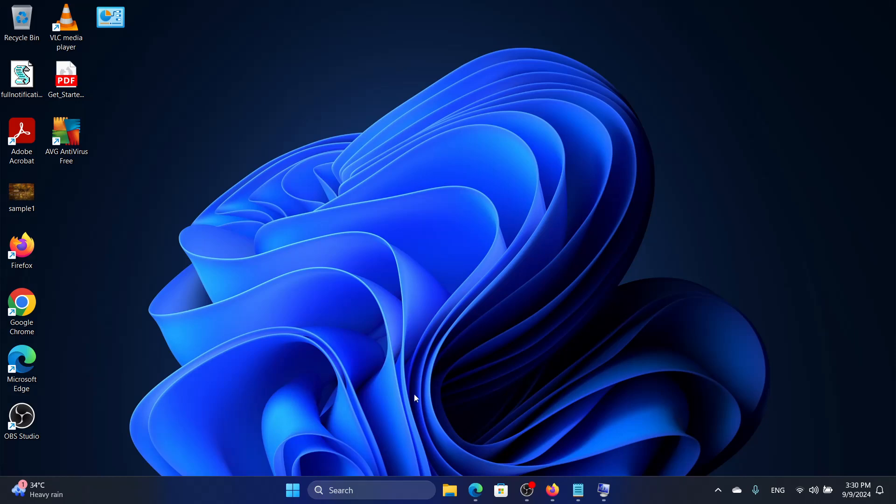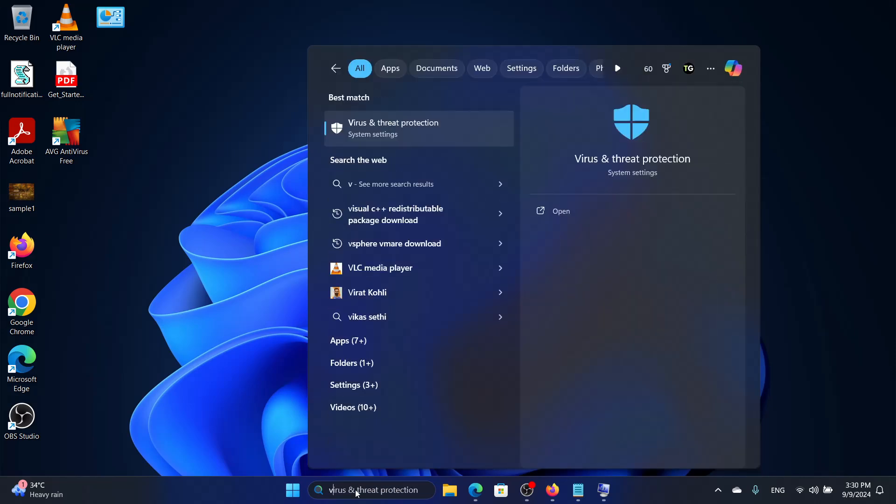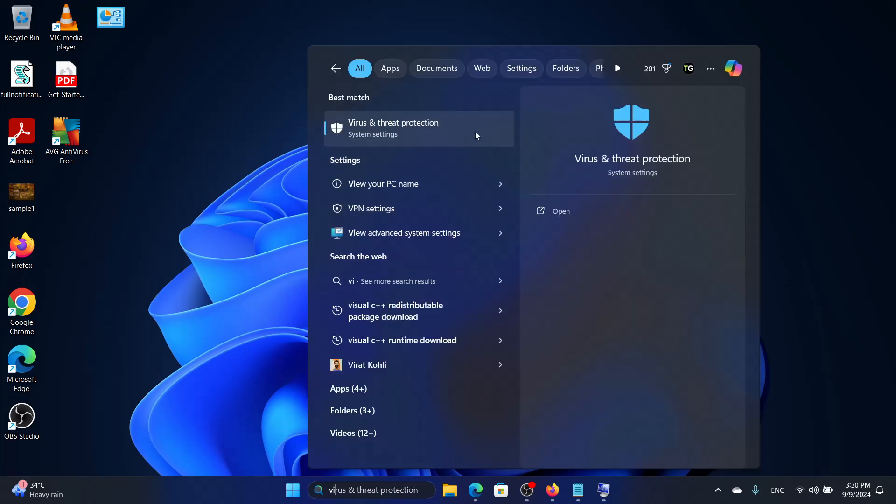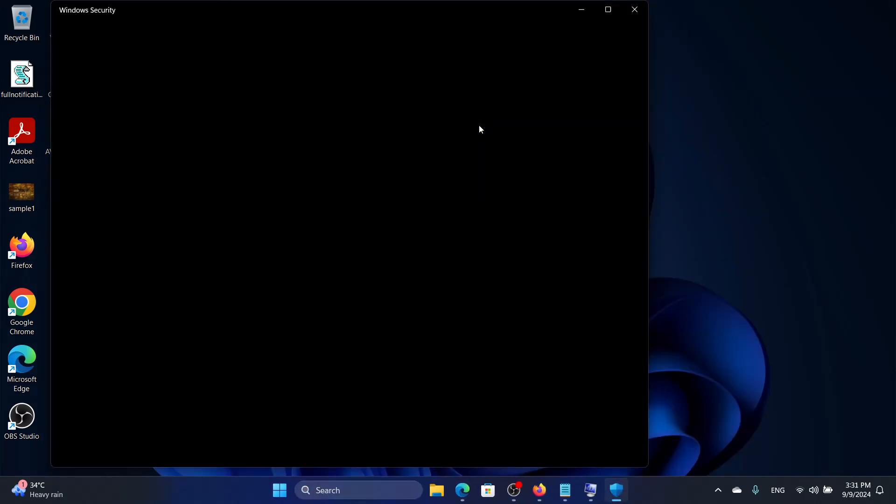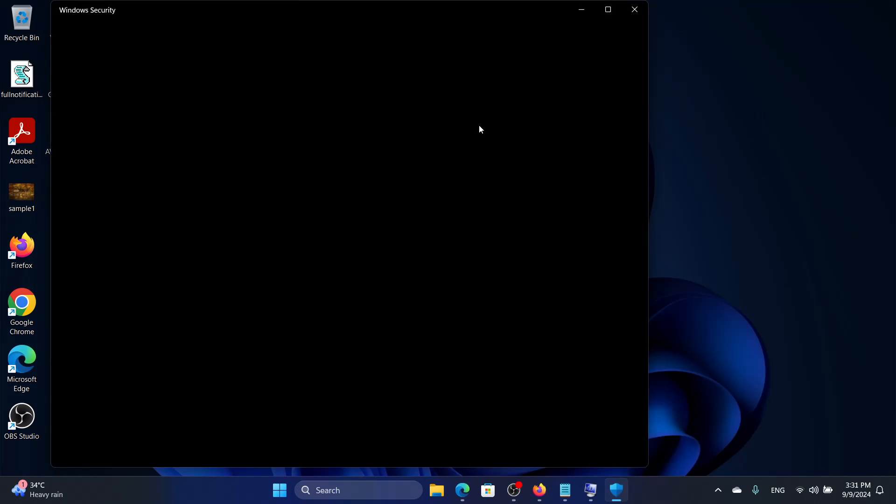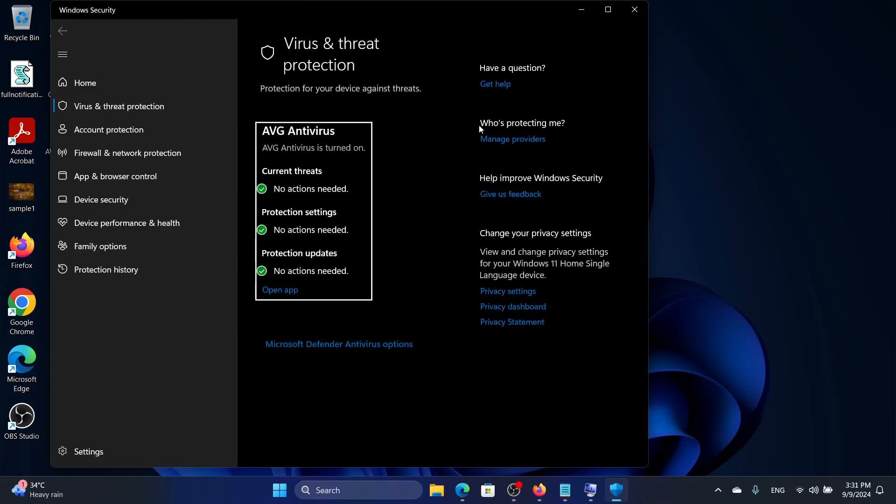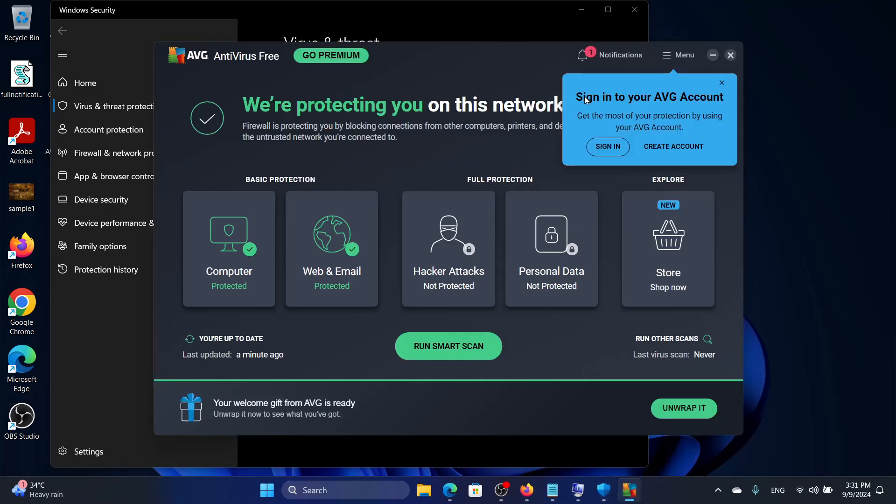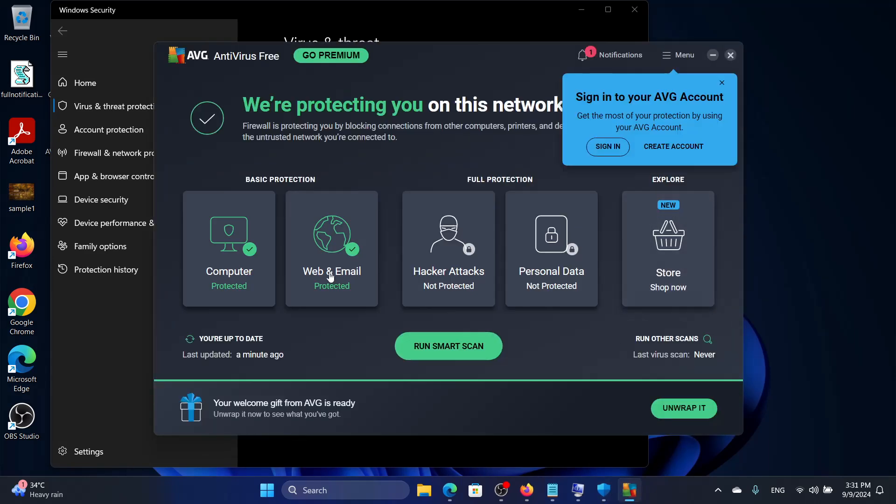We can do that in Windows, I will show you. But if you are using a third party like a Norton, Kaspersky, or McAfee antivirus, then you need to go there and disable it. In Windows, you can disable it if you are using the default pre-installed Windows Virus and Threat Protection setting. Now I am using AVG here, so I can disable it in AVG.